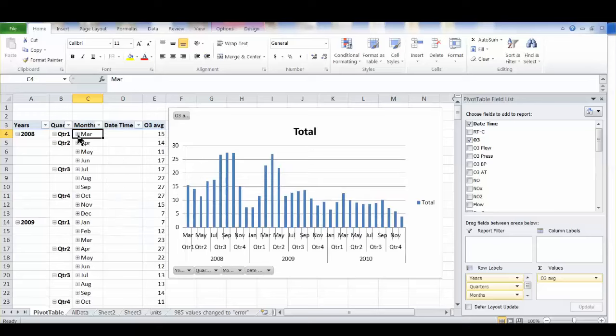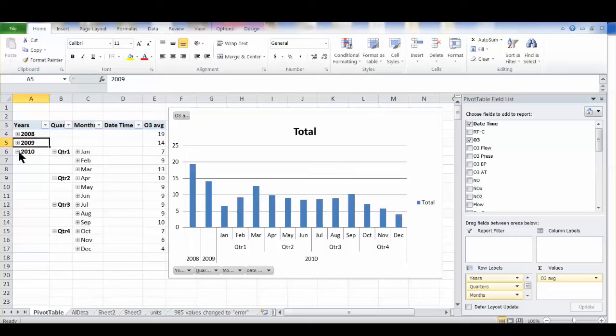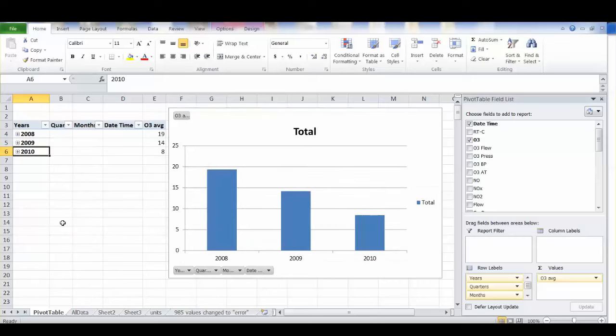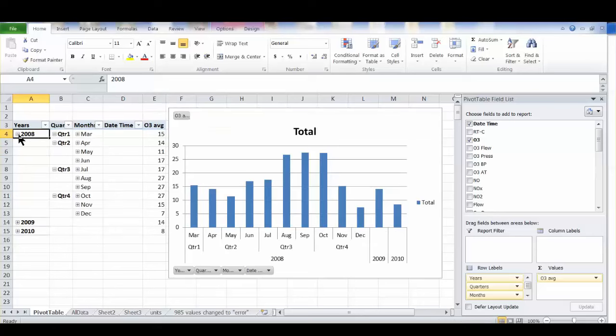You can also collapse it all even down to the year and you end up with something that really tells a story a lot clearer than all that jumble, right? Ozone concentrations have gone down steadily since 2008 and what's so cool is that really wasn't apparent from the way we had the groupings before. So the pivot chart is super cool and we can make it individualized so that it's most useful for you.